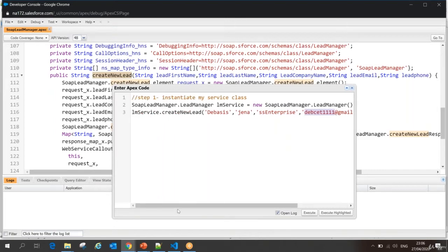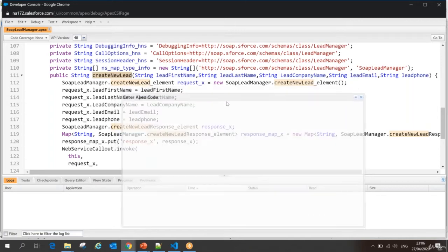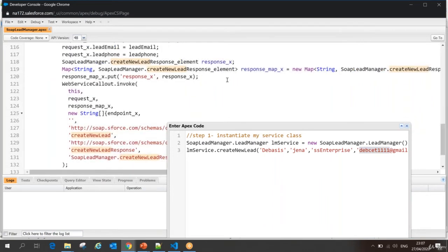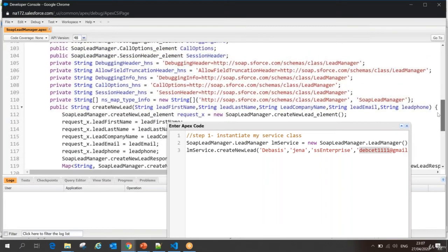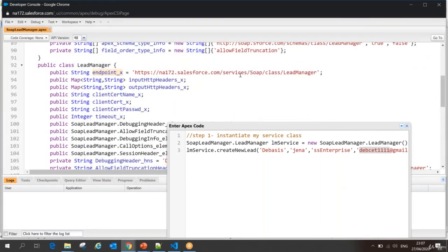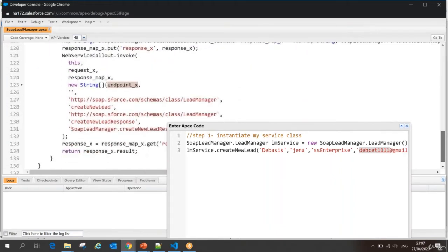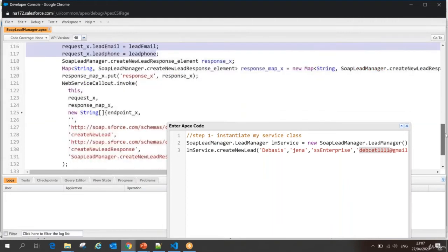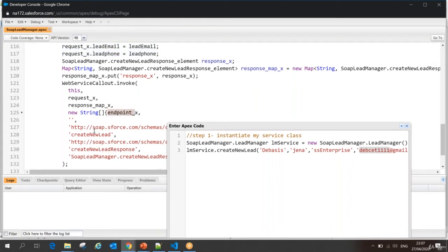I don't know what other things need to be taken care of, so simply I will make the invocation and see what happens in the back end. When you call this method, it is going to invoke my web service callout to a particular endpoint. What is my endpoint? It's defined in the class — my call will go to this server. When the call reaches the server, they are going to invoke Create New Lead with my request parameters — first name, last name, company, email, phone — and I will get a response.